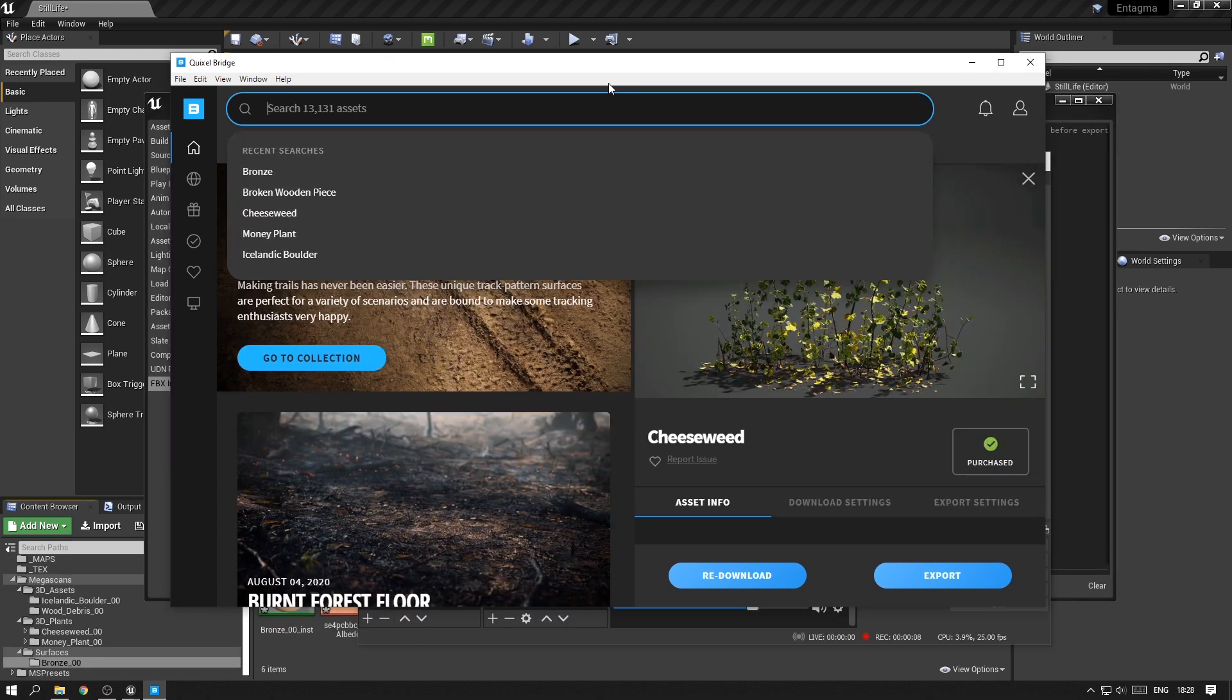I just went ahead and imported more assets that I will be using in this scene. I encourage you guys to browse Quixel Bridge and find your own assets.